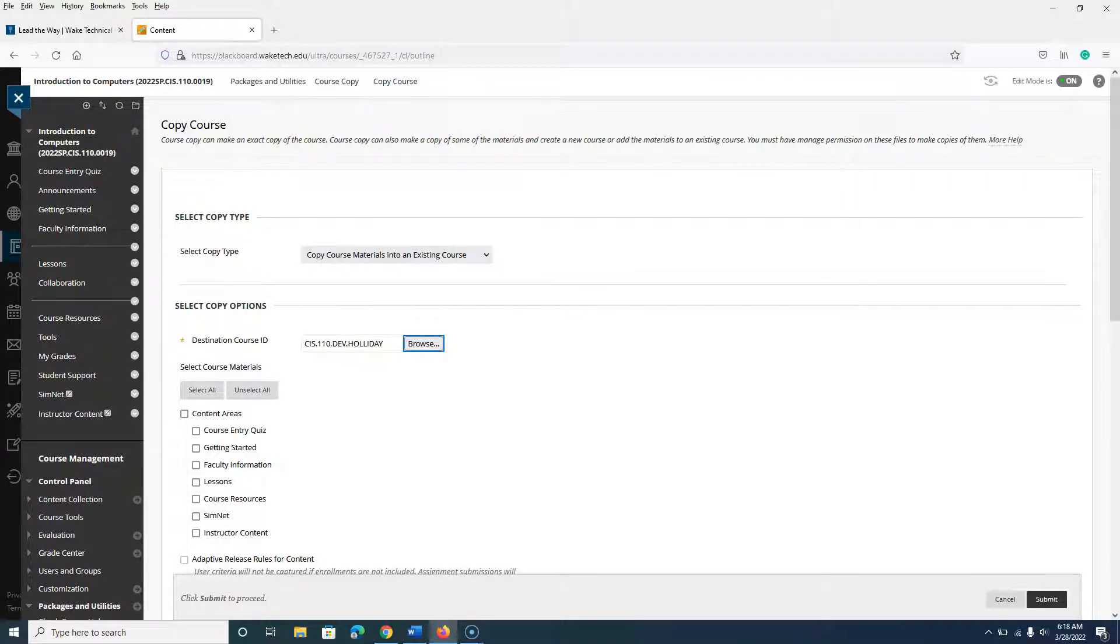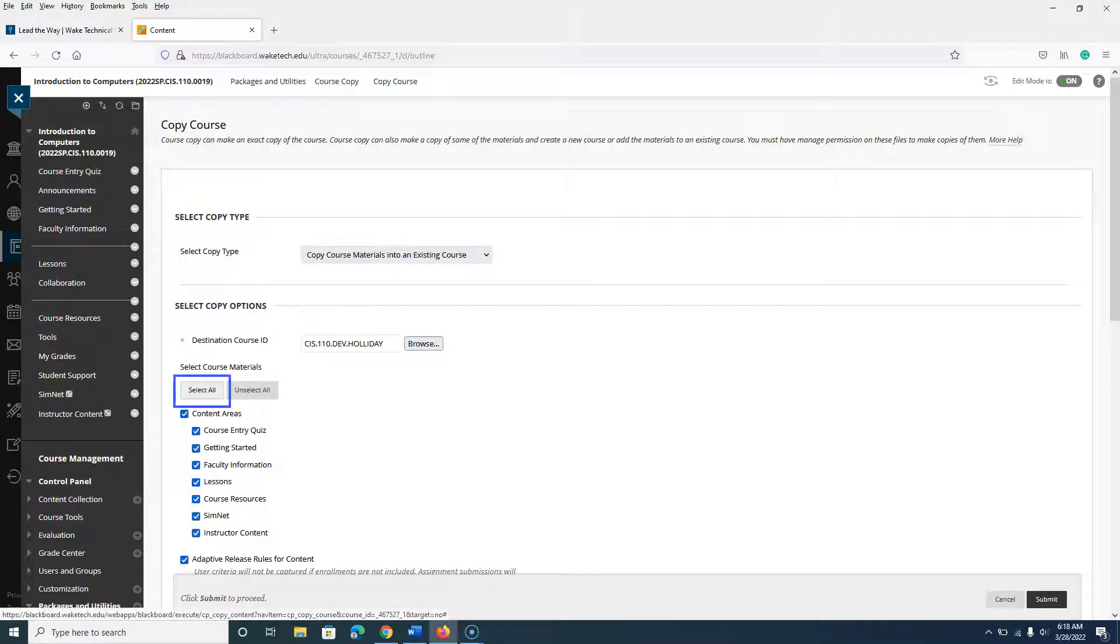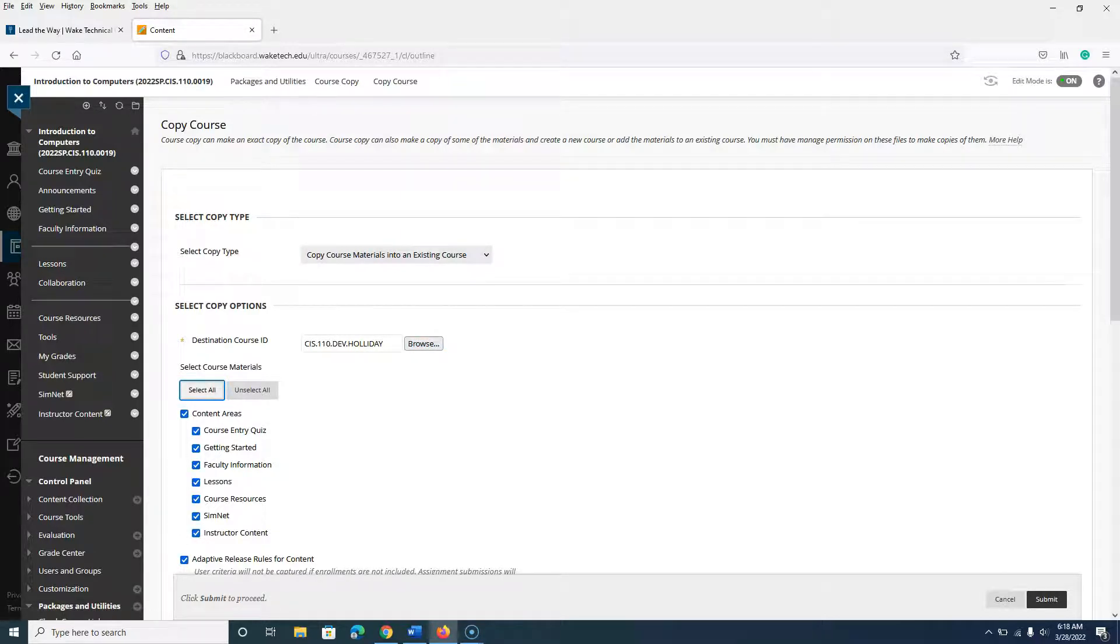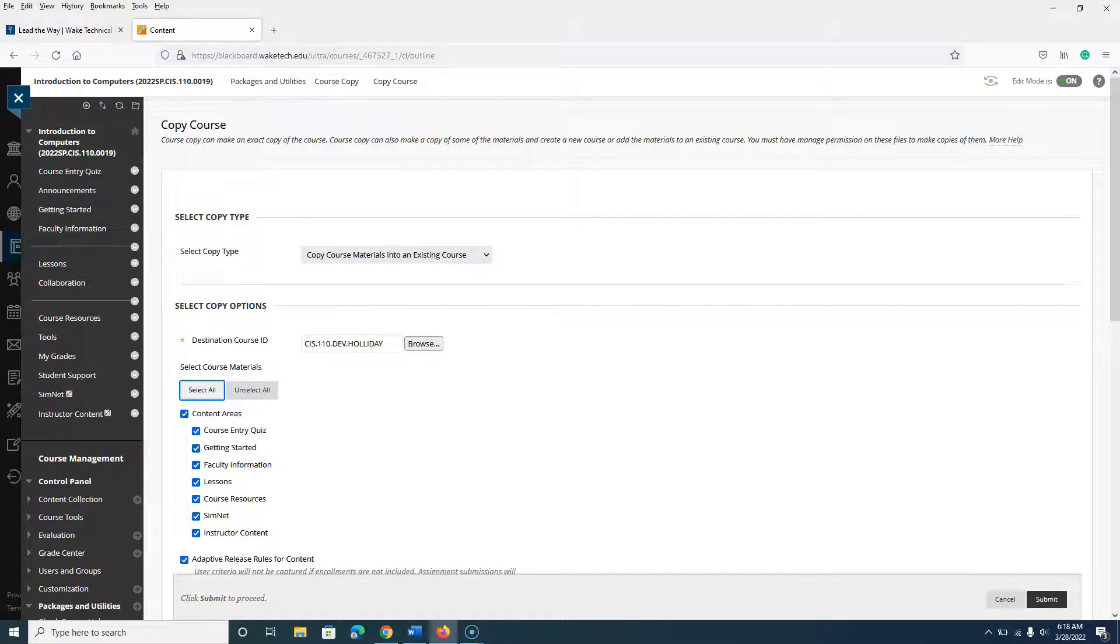Under the Select Course Materials heading, choose Select All. We recommend choosing Select All and then deselecting certain items to ensure all necessary components of your course are copied.